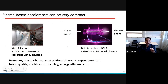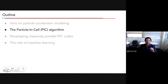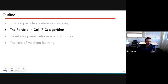However, plasma accelerators are still largely at the research stage. We need improvements in beam quality, shot-to-shot stability, and energy efficiency to catch up with conventional accelerators, but it's a fast-pacing technology and very promising. For this we need a lot of simulation.